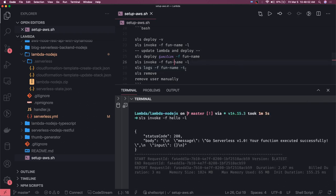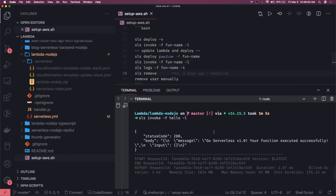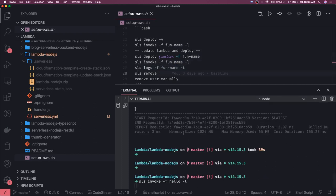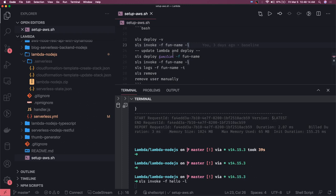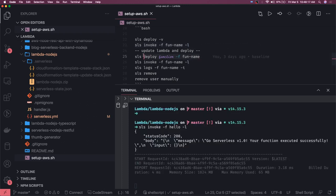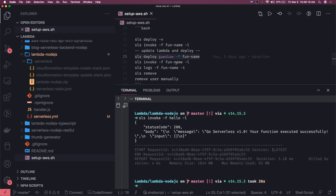Similarly you can also check the logs generated through this sls logs minus f. And then finally we can do sls remove. So these are the basic simple commands you can do.